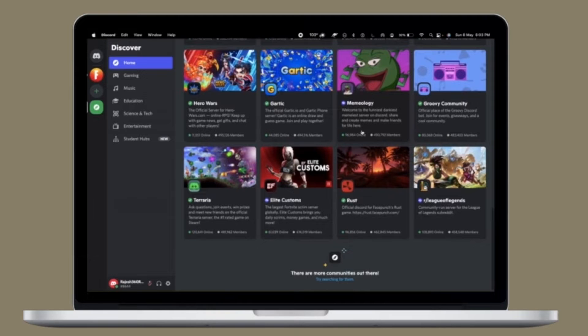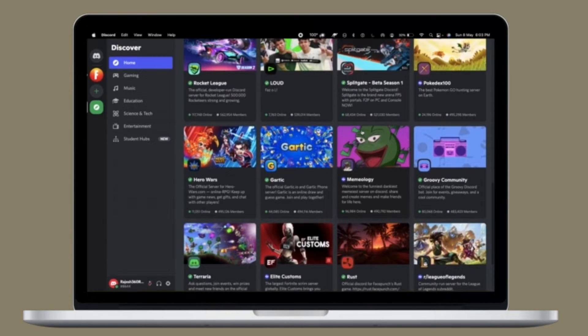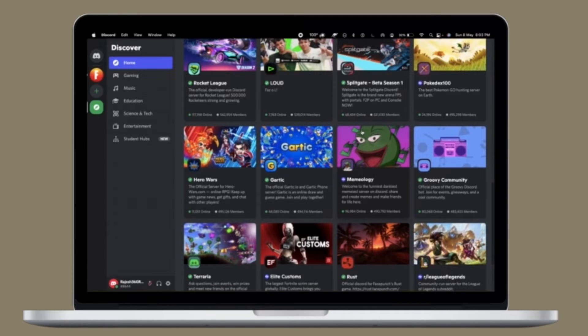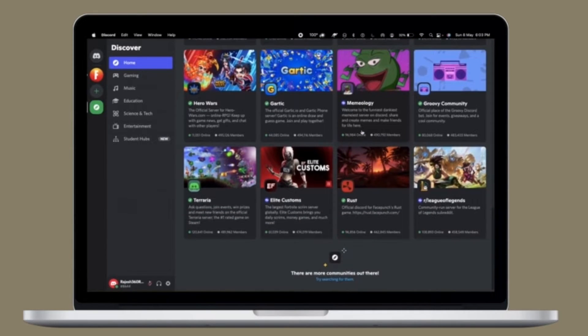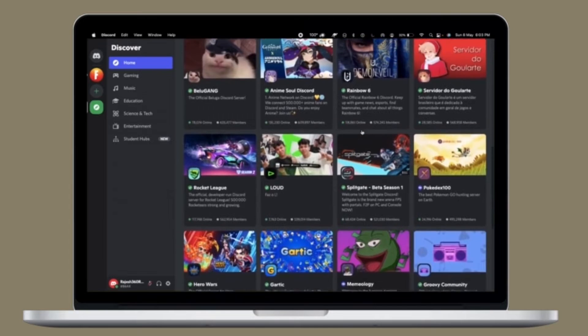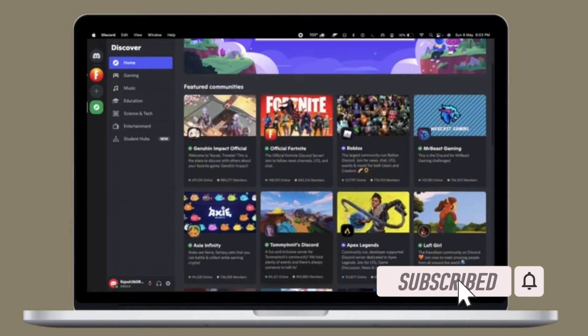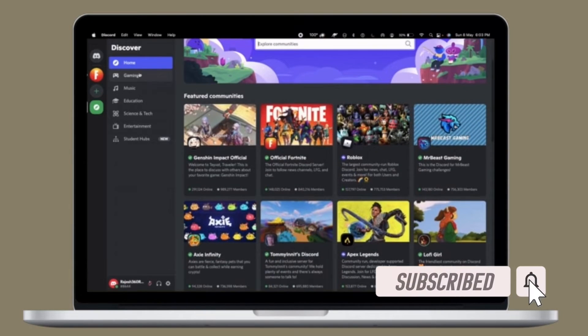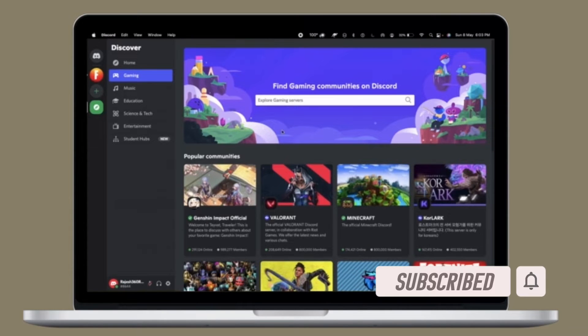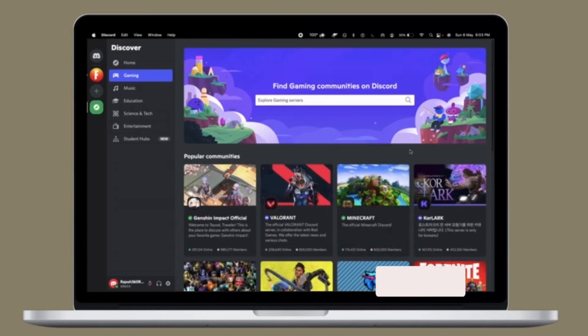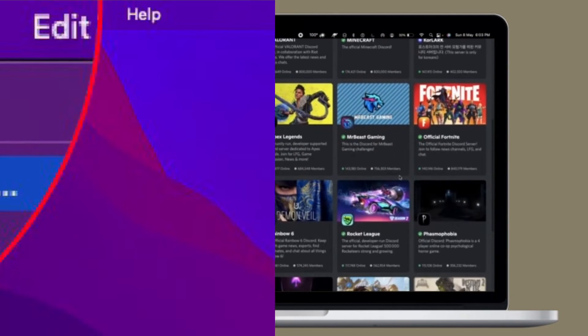Mac users may want to stop this from happening. If that's you, let me show you how to stop Discord opening at startup on your Mac OS device the right way. Before getting started, make sure you have subscribed to our YouTube channel and hit the bell icon so you won't miss any updates from 360 Reader.